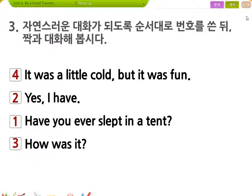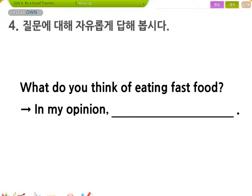자, 그 다음 문제 가도록 합시다. 질문에 대해 자유롭게 대답해봅시다. What do you think of? 괜찮은 표현이에요. What do you think of something? 뭐에 대해서 어떻게 생각해? Eating fast food, fast food, junk food에 대해서.